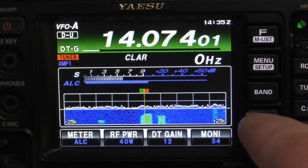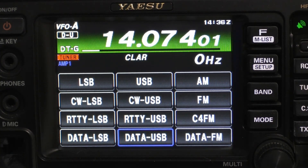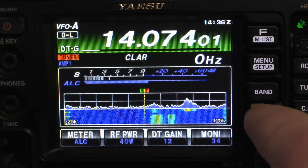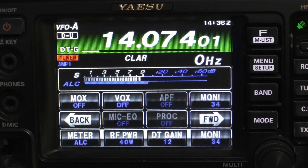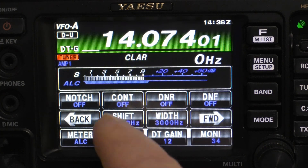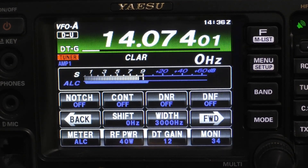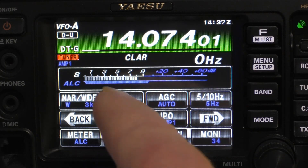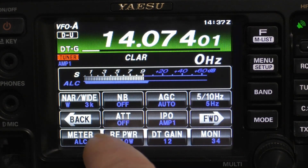The first thing we want to do is set our mode — we want to be on data. 90% of the time you're going to want to be in USB. If the software you're using requires that your data be on LSB, then you can select that and you'll get a little indicator under VFOA showing D, L. Now in your functions list, you want your MOX and VOX to be off. Your notch, contour, DNR are all off. Your shift is at zero and your width is at 3,000 hertz. You want your narrow/wide to be on wide — it should come up 3K. Noise blanker off, AGC on auto — that's the 700 milliseconds we set in the menu — and your attenuator off.